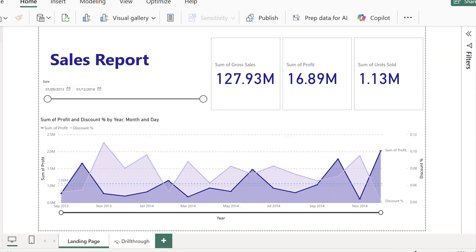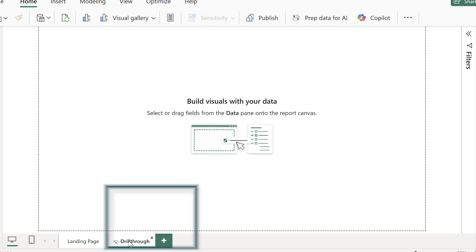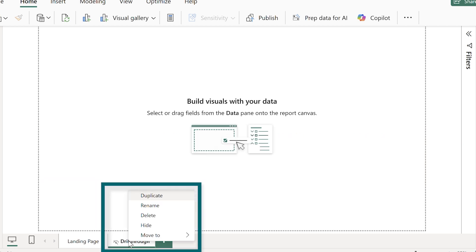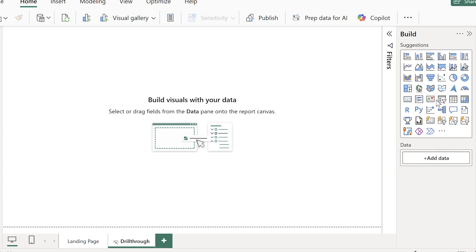I've added a new page, and for this example I've called it drill through, but you can call it whatever you want, and then hide it so it doesn't distract when it's in the navigation pane.